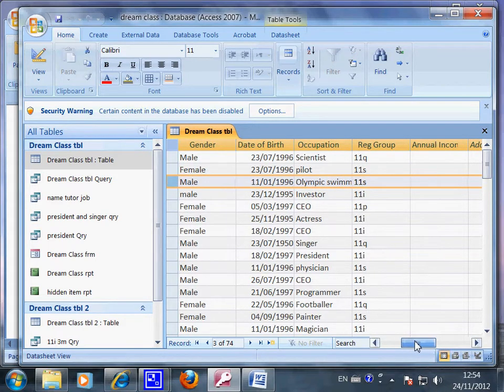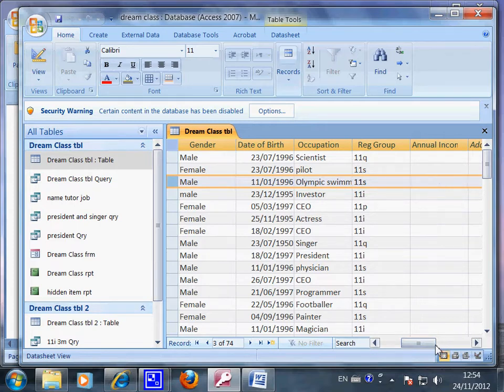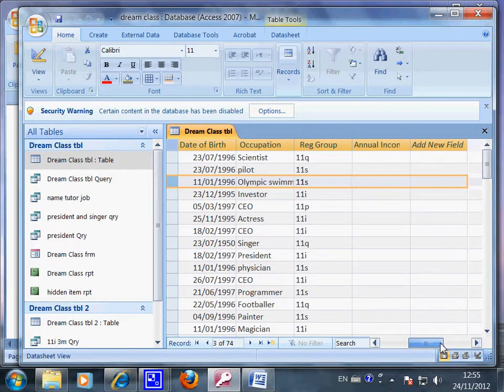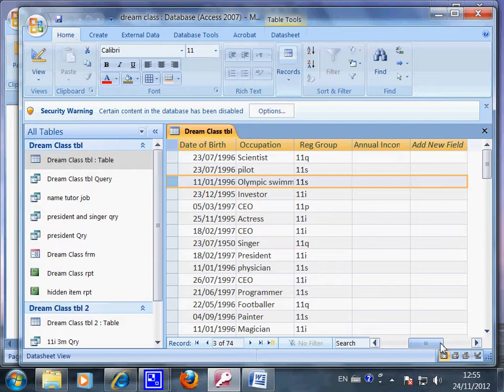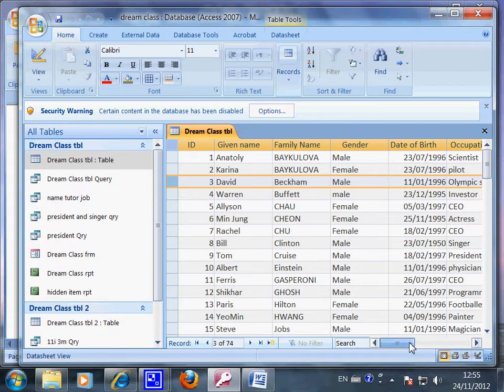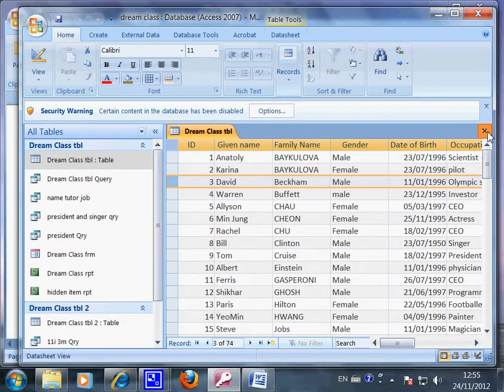At the moment he is in the registration group or class 11S. And I can add more information, the annual income of these high flyers, my students.